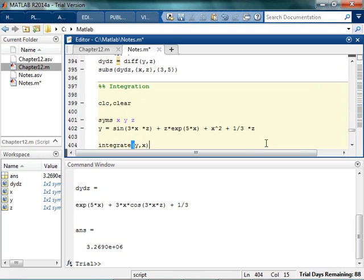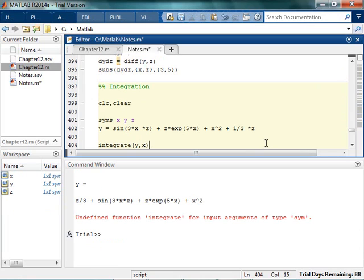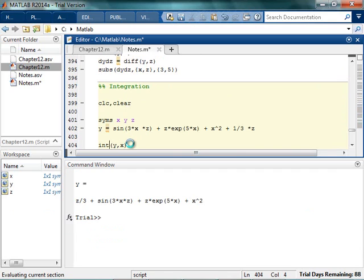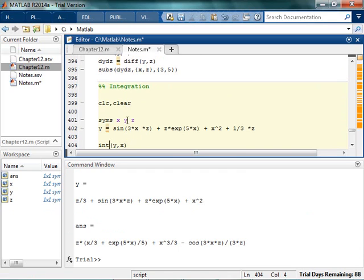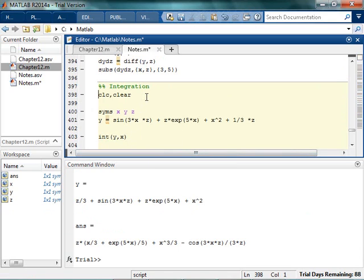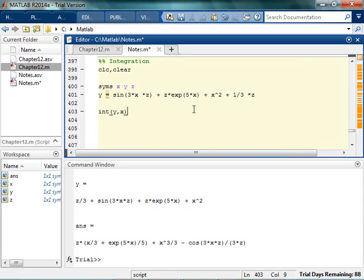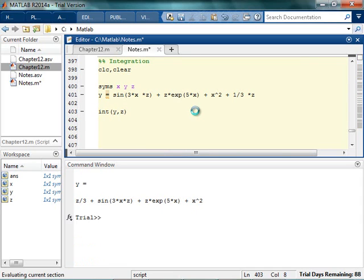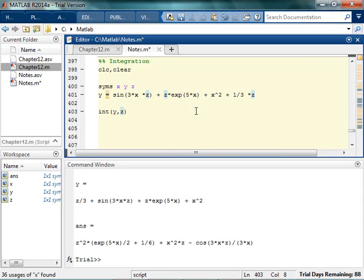I think it's the word integrate. And it's going to automatically, oh not int, maybe int. There we go. It's going to automatically integrate it with respect to x. But if I wanted to integrate it with respect to z, I can tell it to do so.